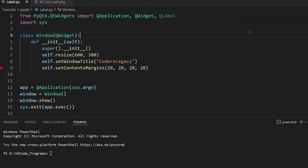The QLabel widget, as you guys might already know, is used to display simple lines of text on your GUI window. That's one of the most basic widgets you can have in your GUI window. And you'll be using this a lot, so make sure you do know how to use it properly.